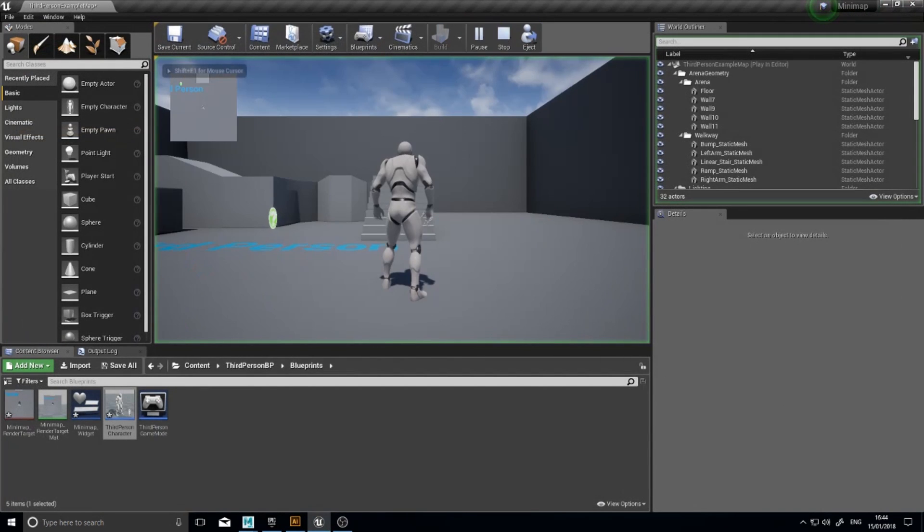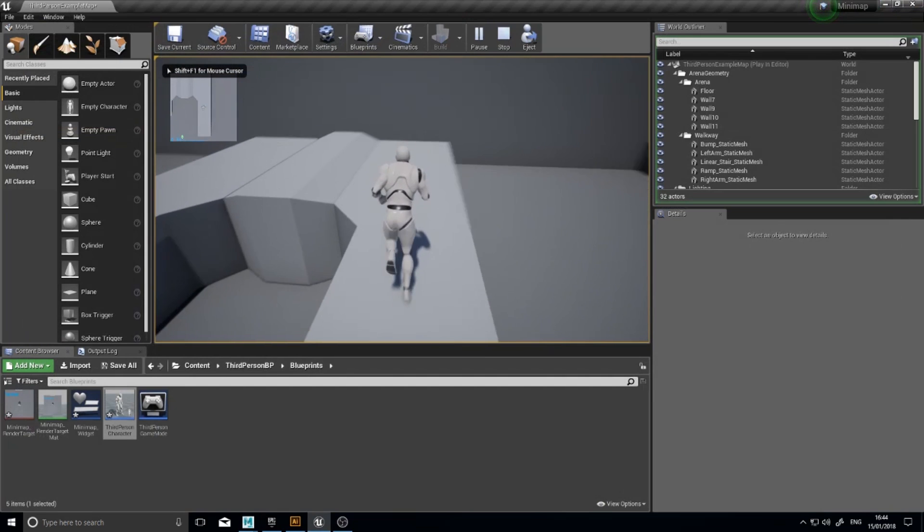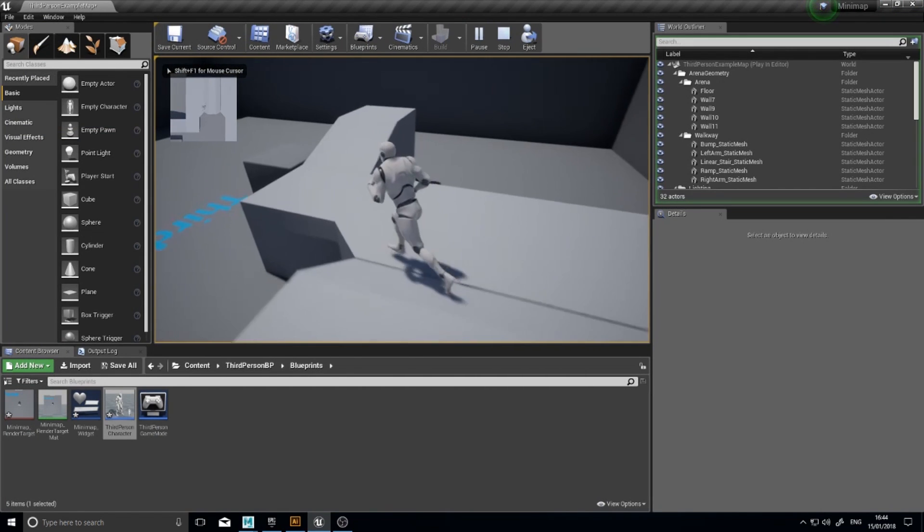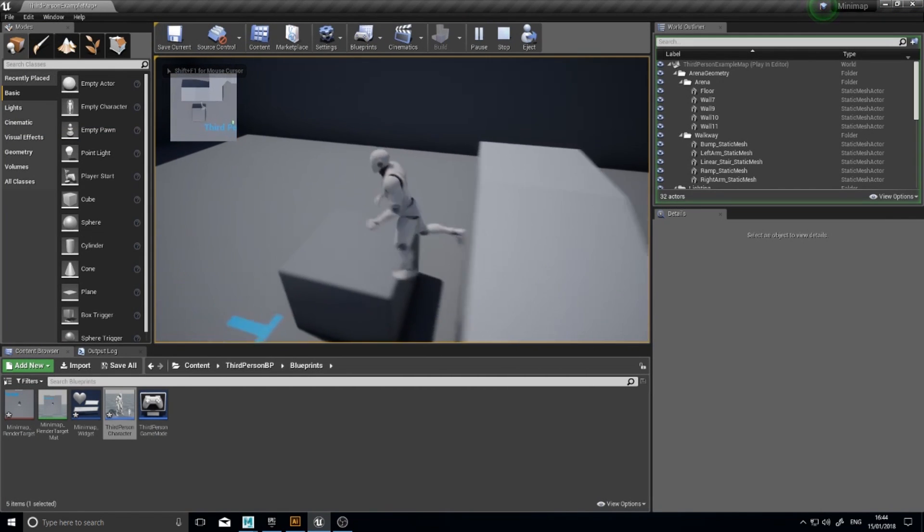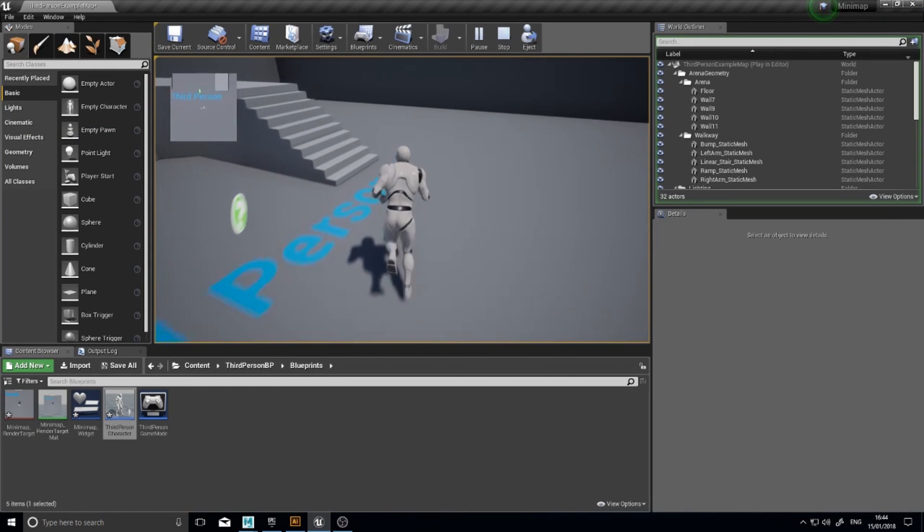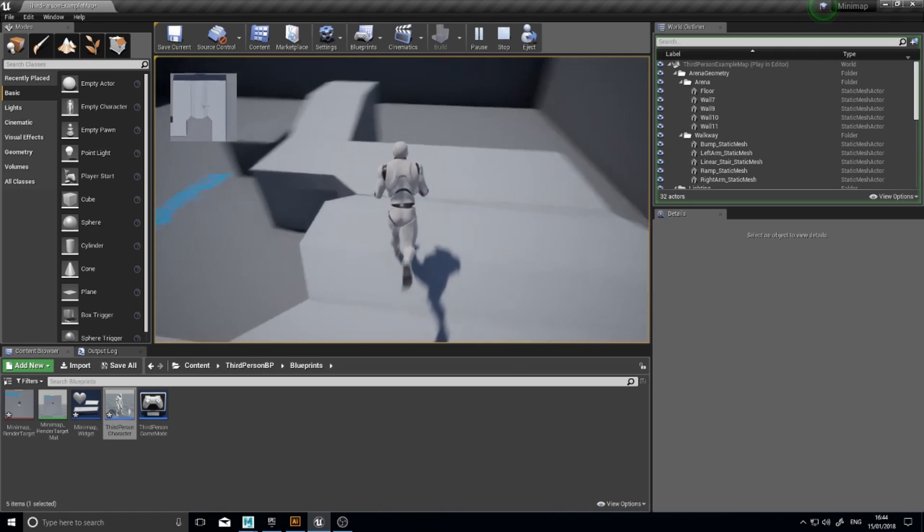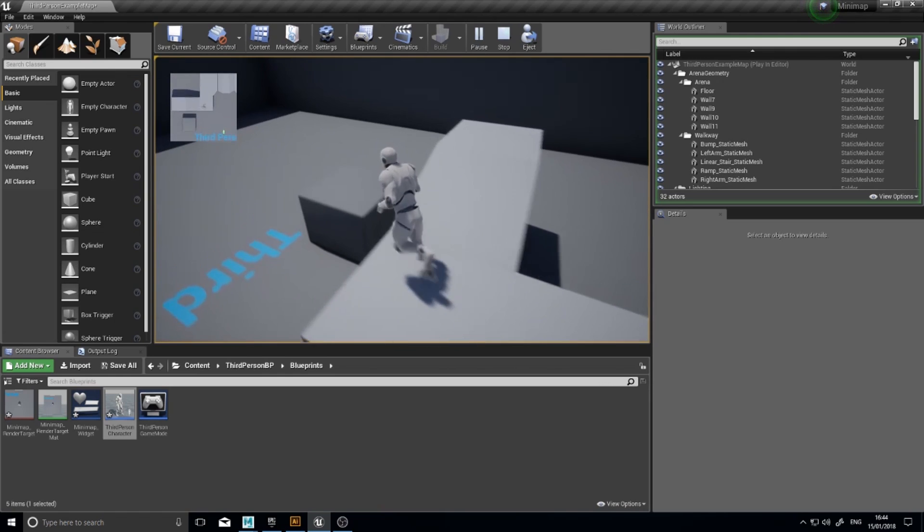And now when we play, you'll see it's in orthographic and that flickering issue has now disappeared. But we're not done yet.